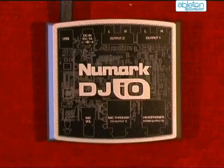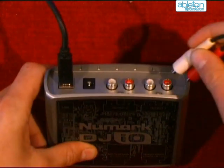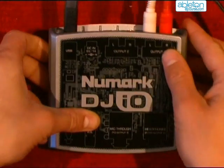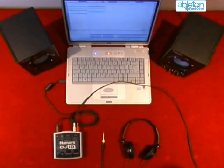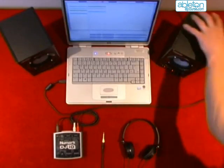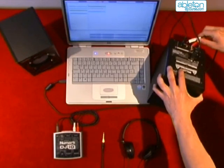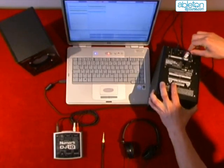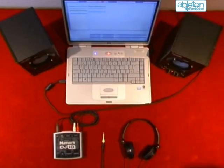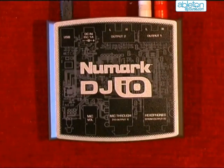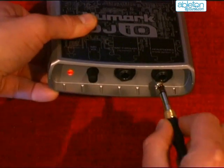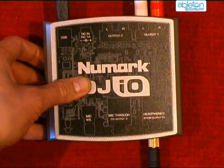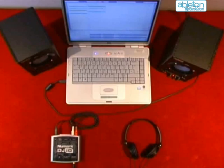Connect outputs 1 and 2 on your sound card directly to your speakers. Then connect your headphones to the headphone output or to outputs 3 and 4. That's all you need to do in the way of physical connections.